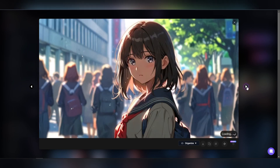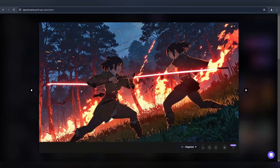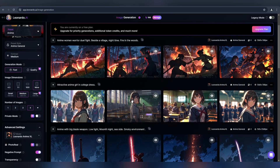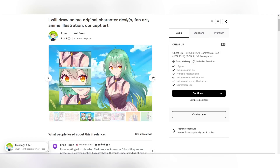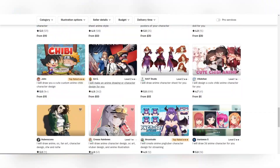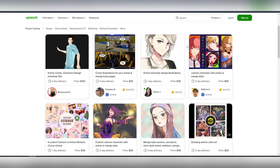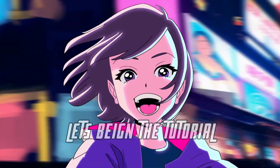Hello friends, welcome to another exciting video. Today I will show you how to design enemy characters using Leonardo AI and how you can use this skill to kickstart your freelancing career. So without any delay, let's begin our tutorial.